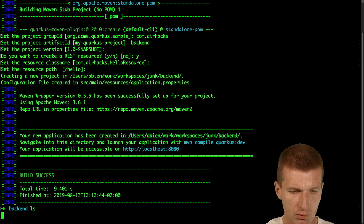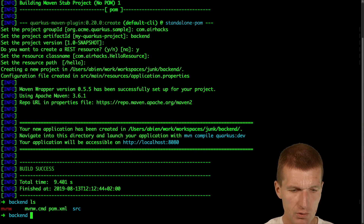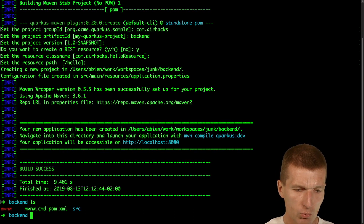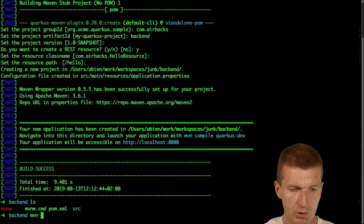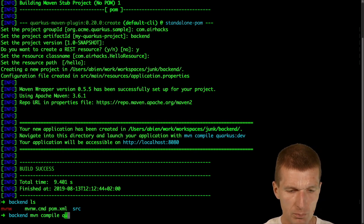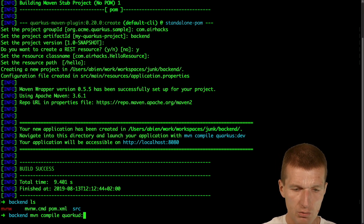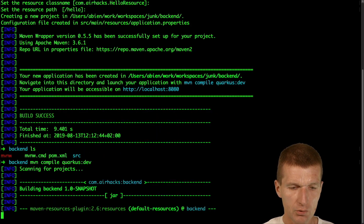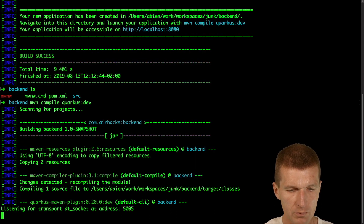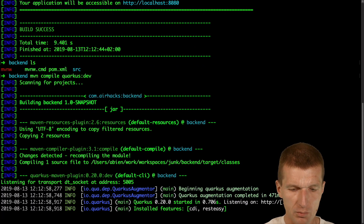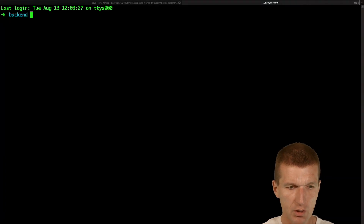This looks good. So this is my backend and what I would like to do is to start the Quarkus backend in dev mode. So now it should run — and now it started perfectly.